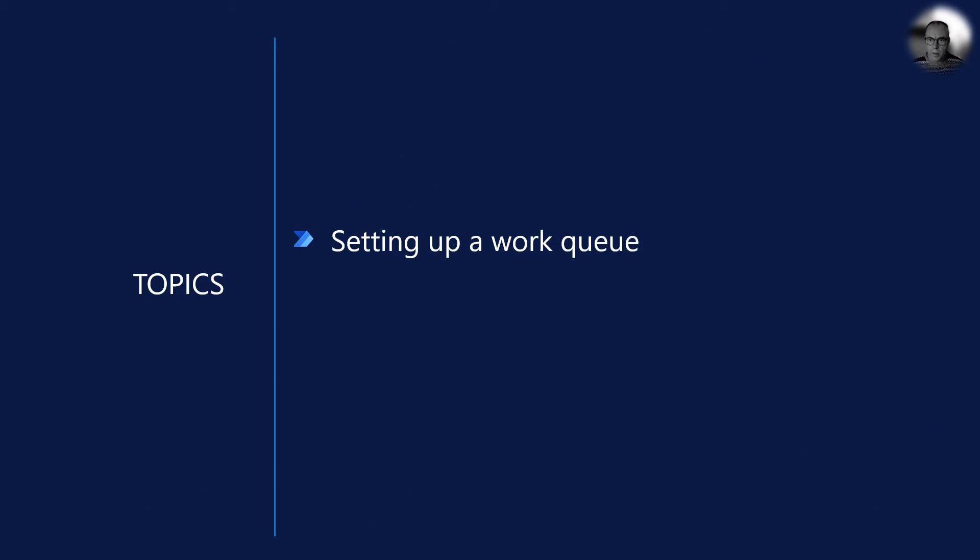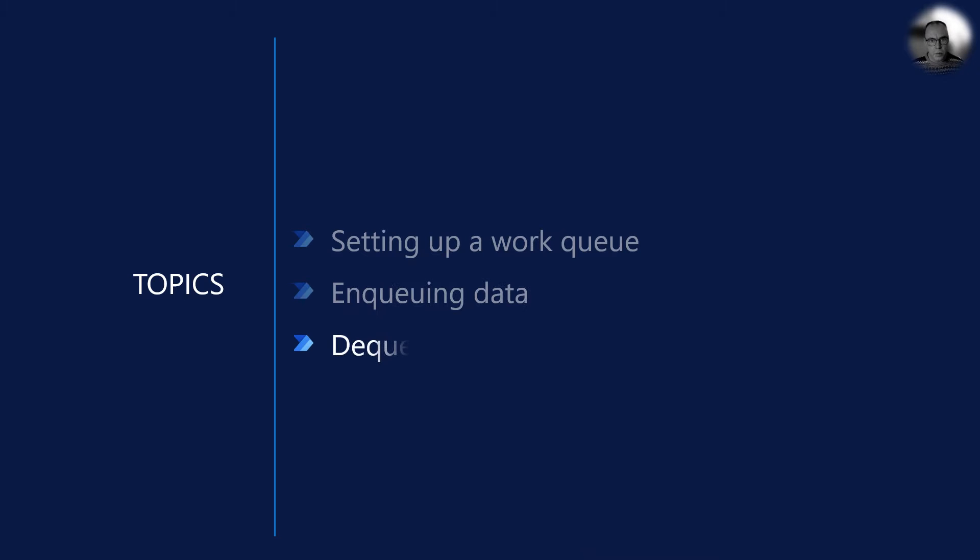To get started, we must set up a work queue to hold queue items and manage processing status. Next, we need to enqueue data on the queue for processing. And lastly, we retrieve the next work queue item for processing. Let's see how it looks.